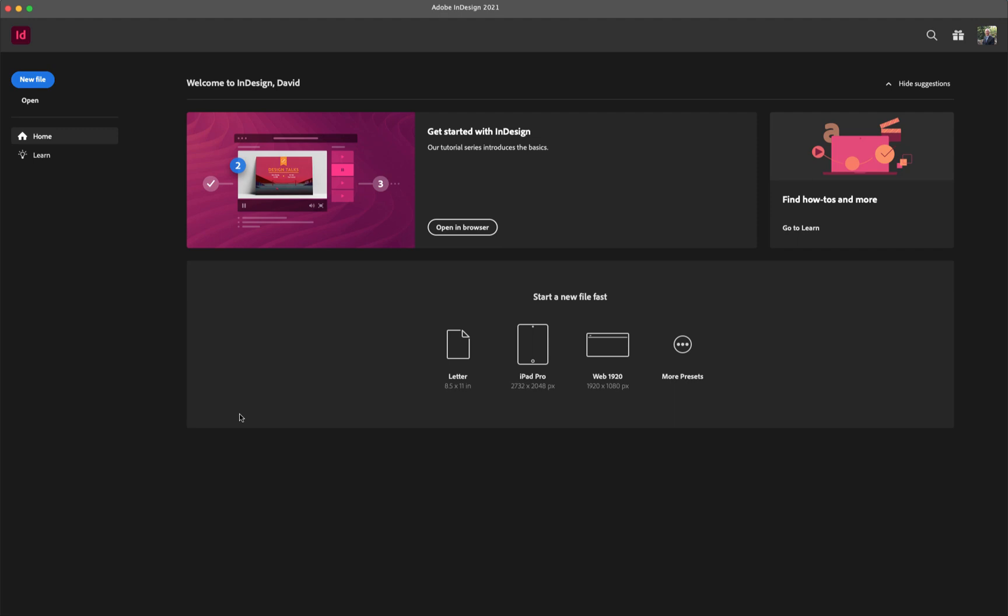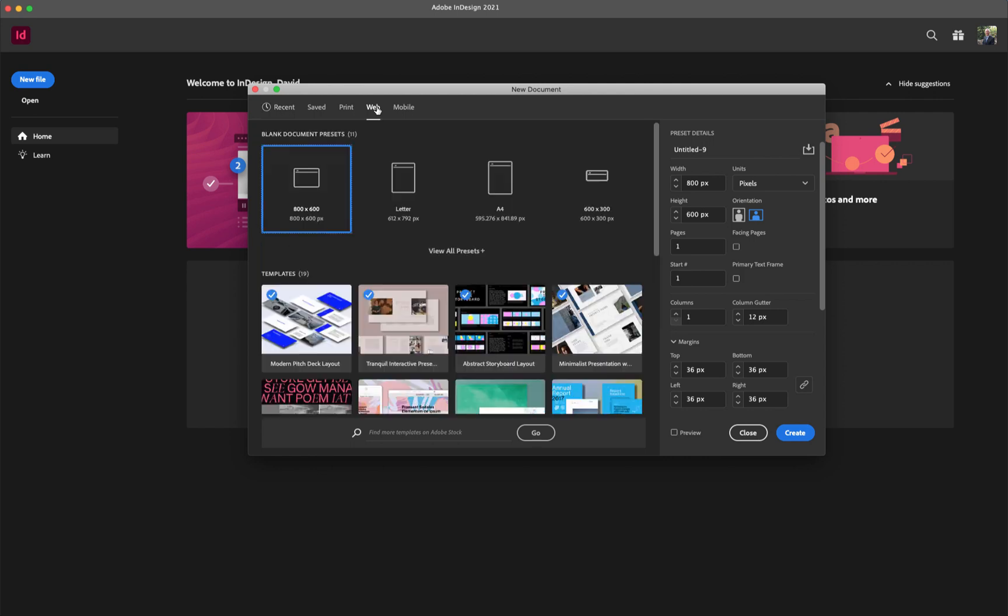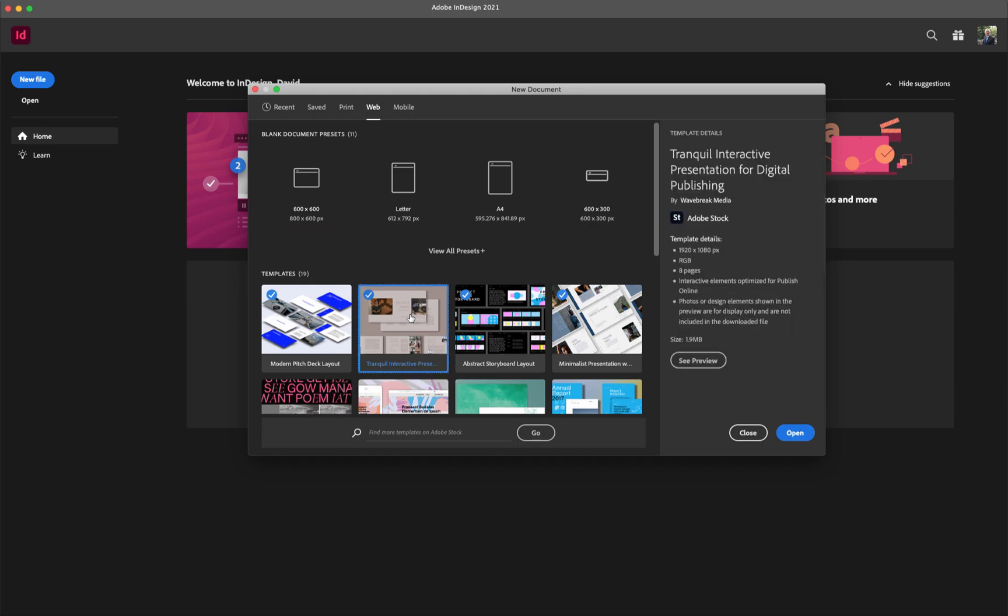So the first thing I want to do is come over here and go to New File, and then click on Web, and then I'm going to just click on one of these templates so we'll have some content for this right now. I'll click on this, and then we'll click Open.